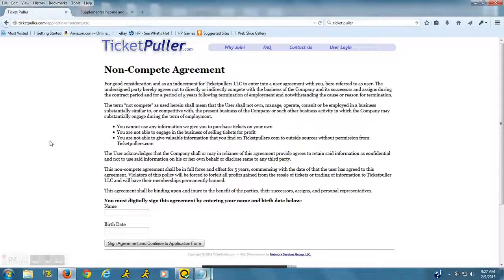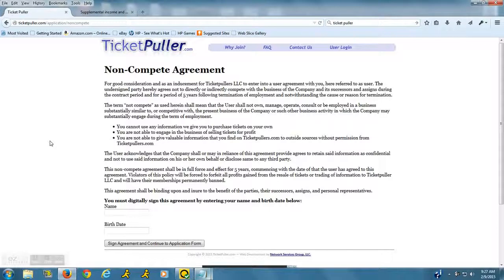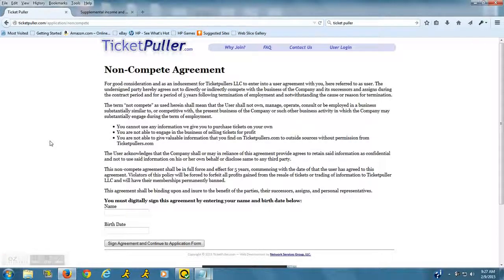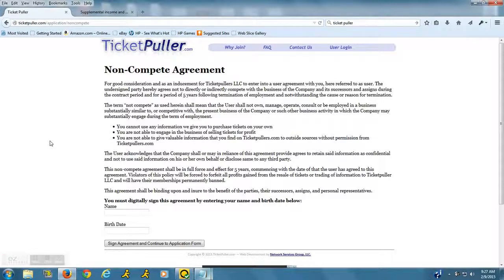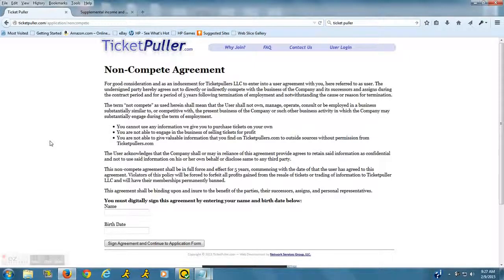They do have a non-compete agreement because a lot of people do this on their own. If you can figure out how to do this on your own, then go do it. But if you don't know how to do this on your own, they will train you. Because they're training you and it's a very valuable skill that you're going to be learning, they have a non-compete agreement which means that you won't